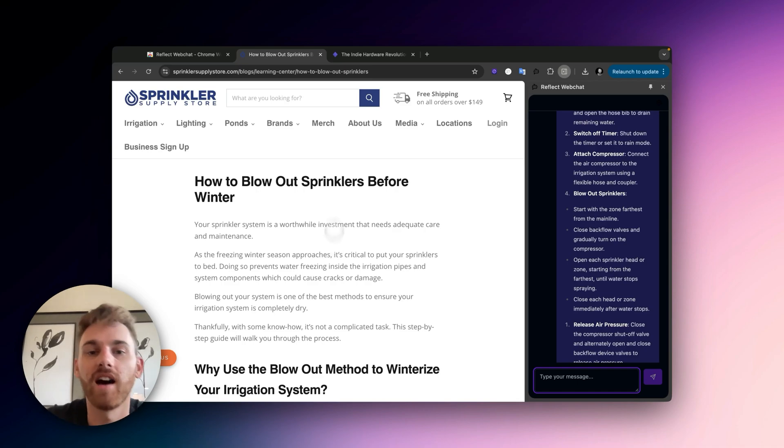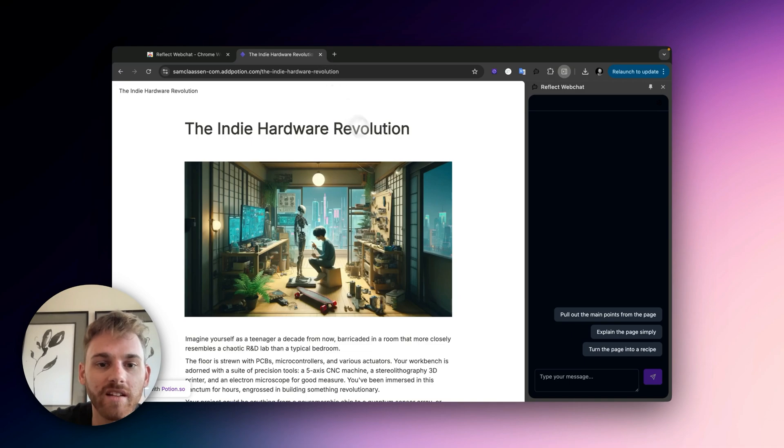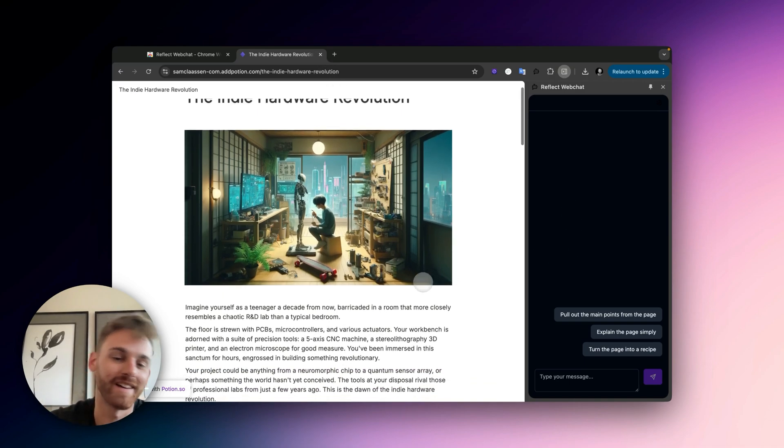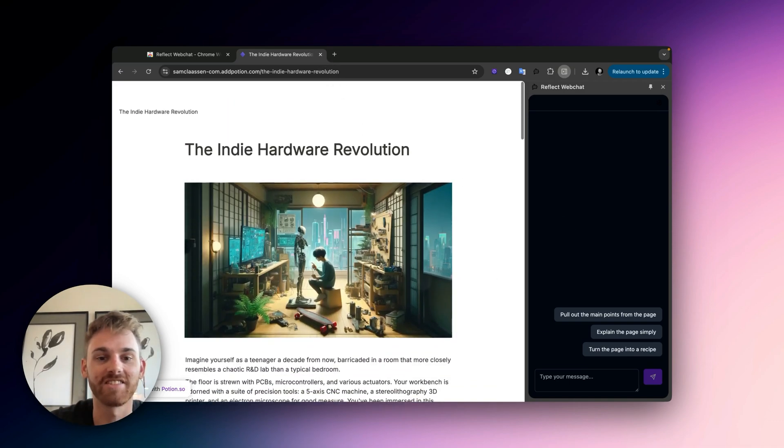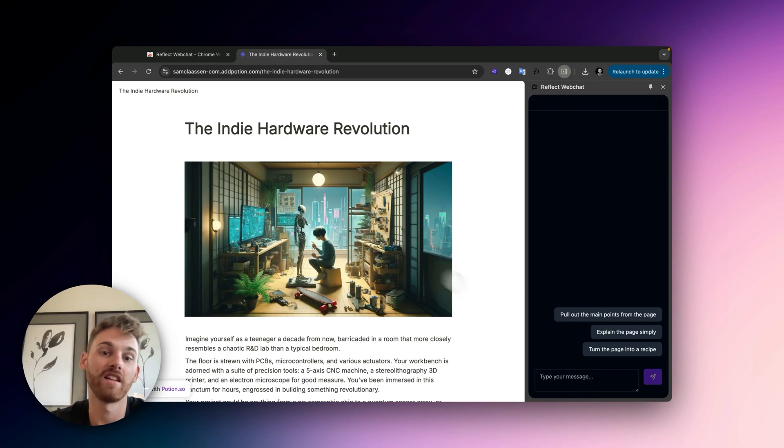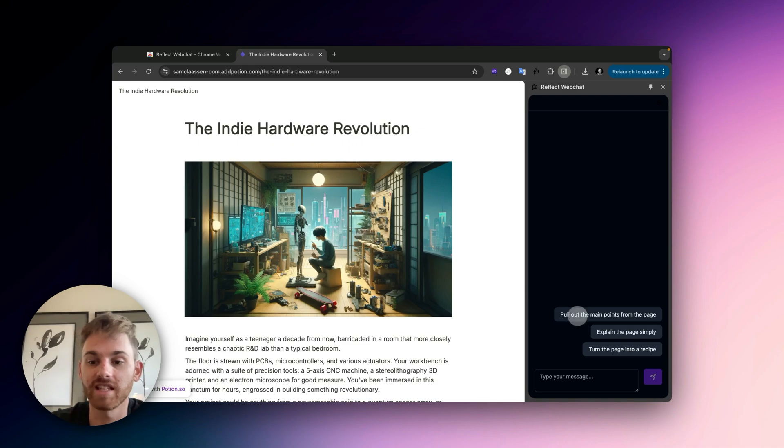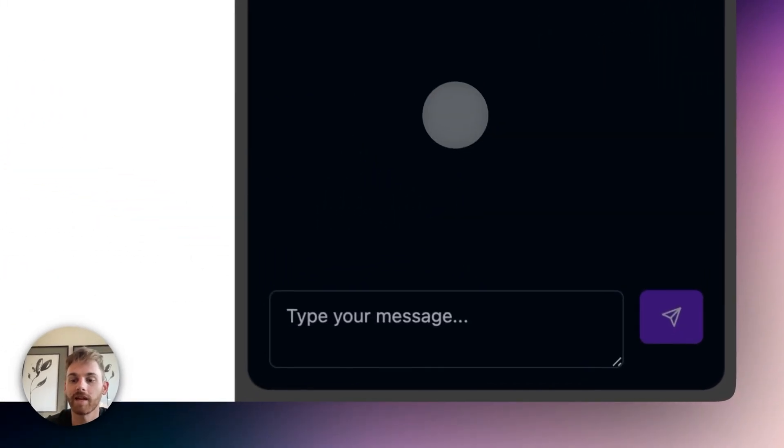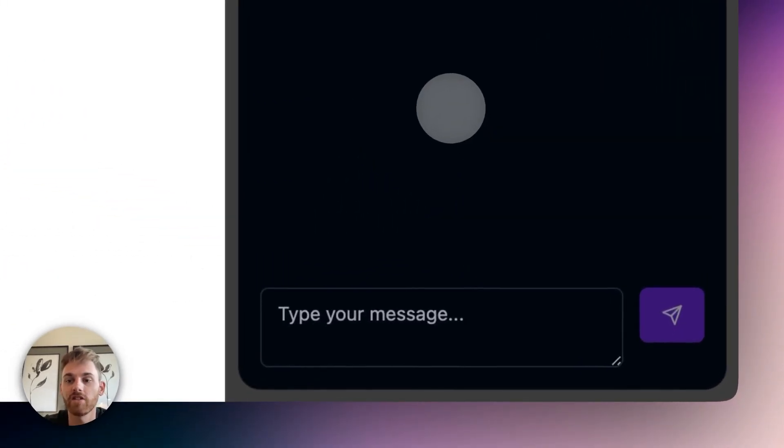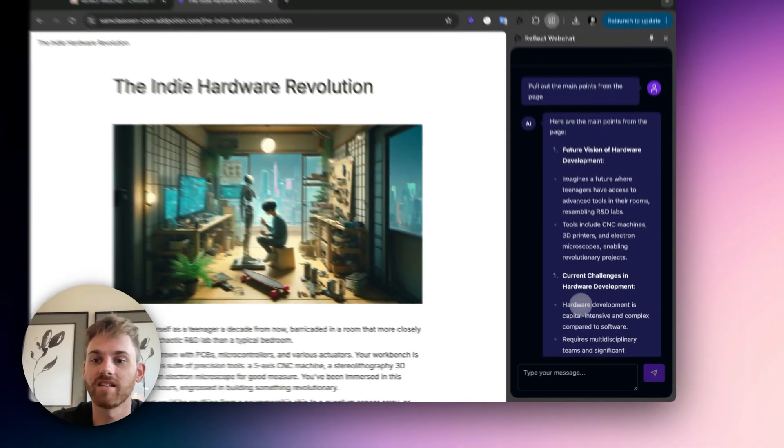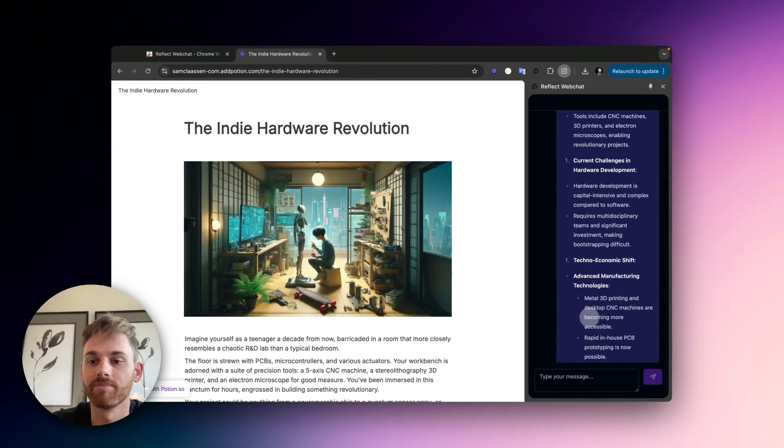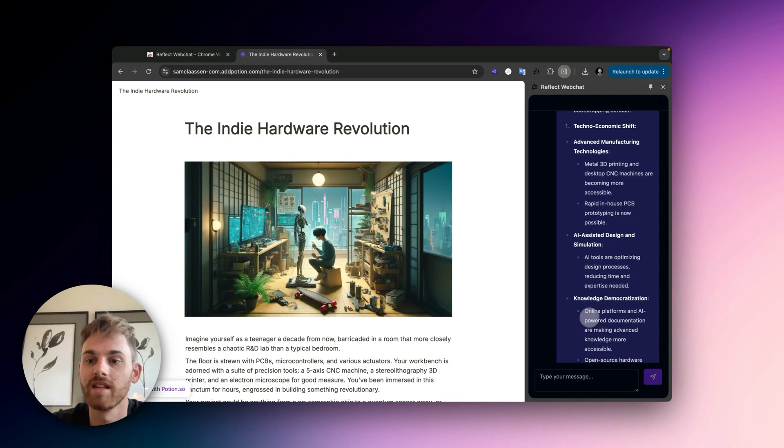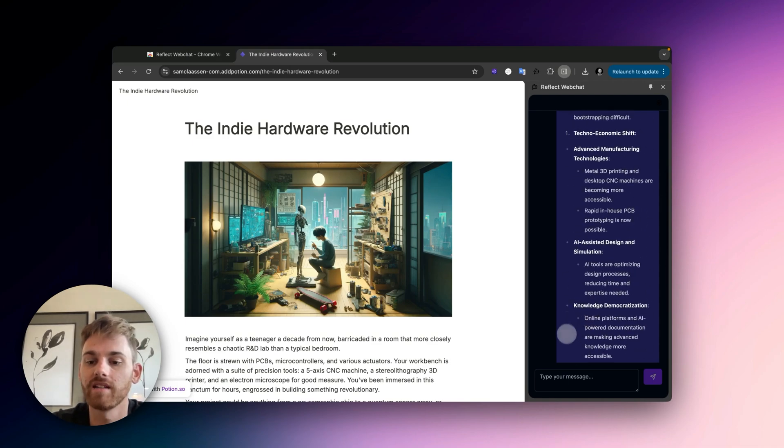So recipe example. And then the last one here, this article I actually wrote, but I thought I would just use it as an example. And it could be any article you're reading. I'm going to use the pre-built prompt here: pull out the main points from this page. And you can use this for any article and it will again pull out the key points.